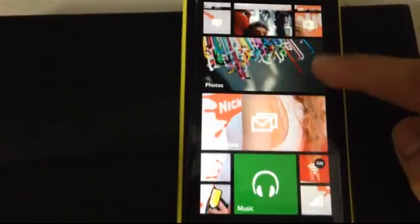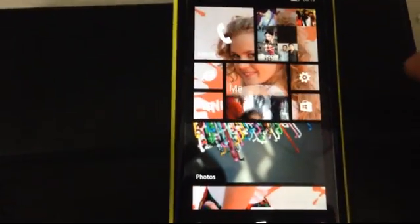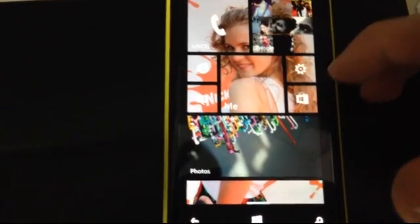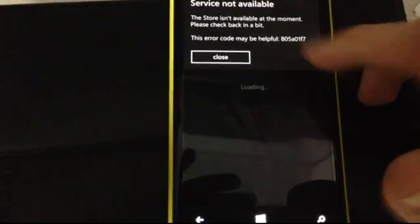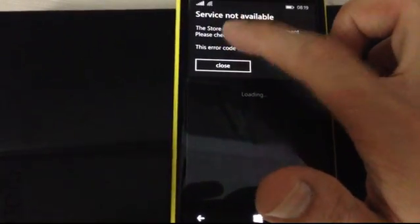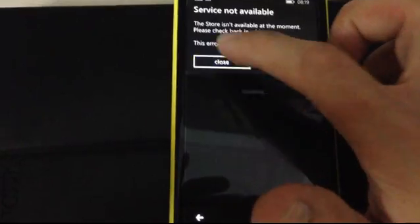So, I think that's pretty much it. I'll try to reboot my phone and see if the store works. But, I don't know if it will. So, no. Let's see. So, that's it.